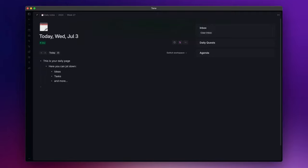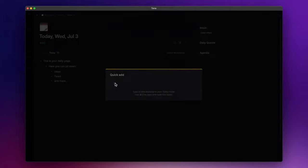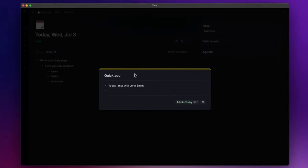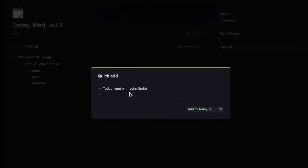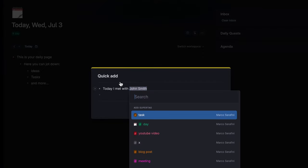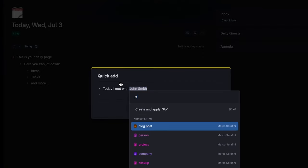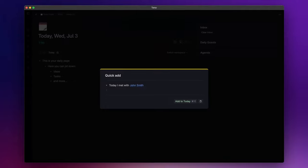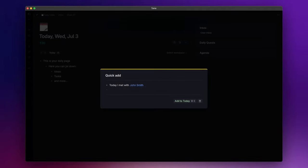You can also use the daily page as a place to save things for later. By pressing Command+E, you access the quick add feature that allows you to quickly save a thought to your daily page. During this process, you can also use super tags to instantly categorize your thoughts.